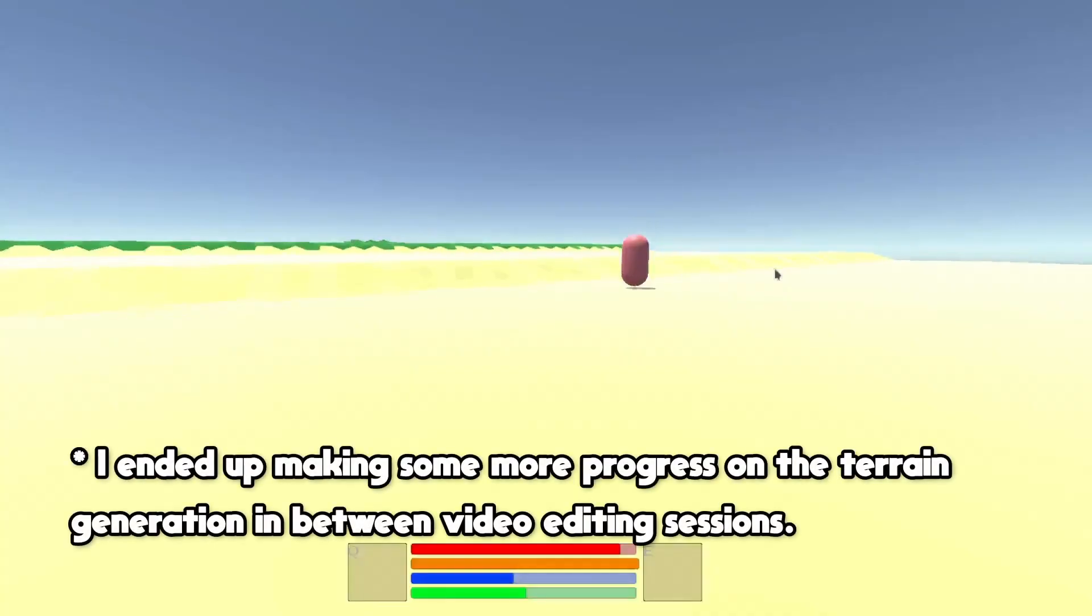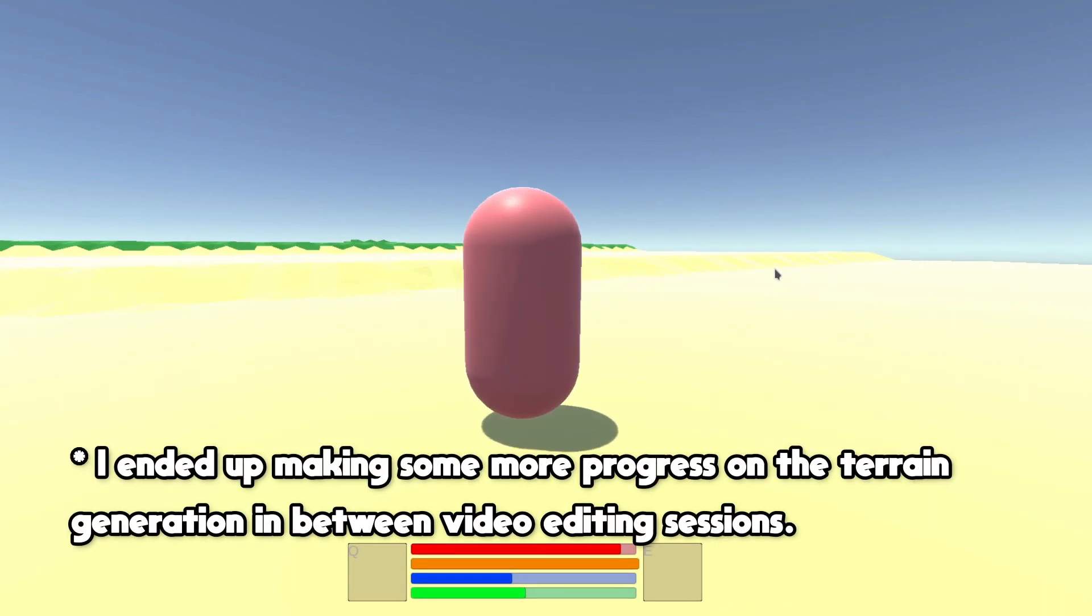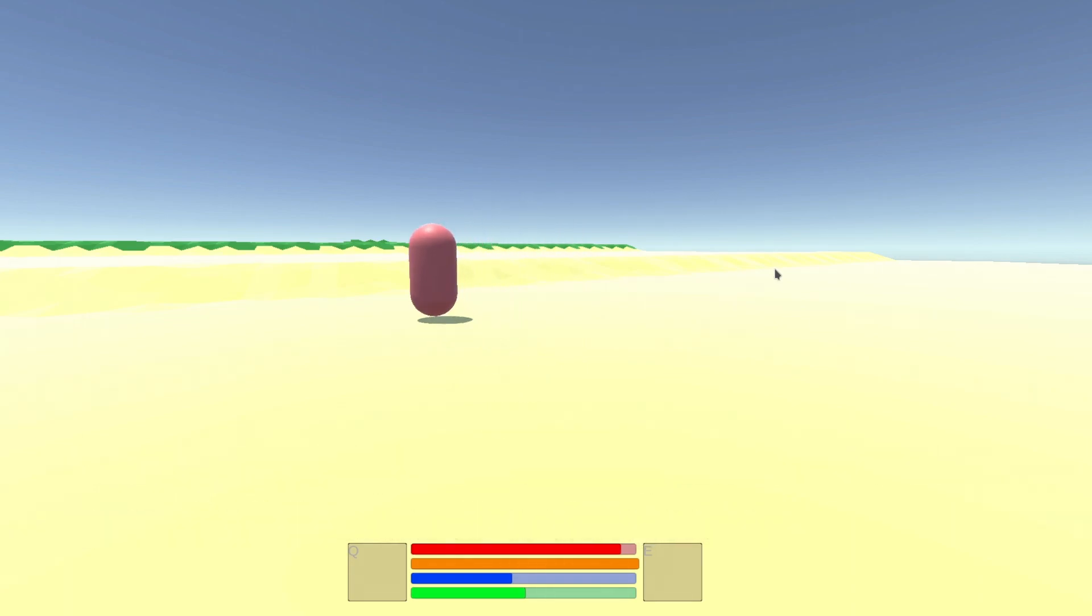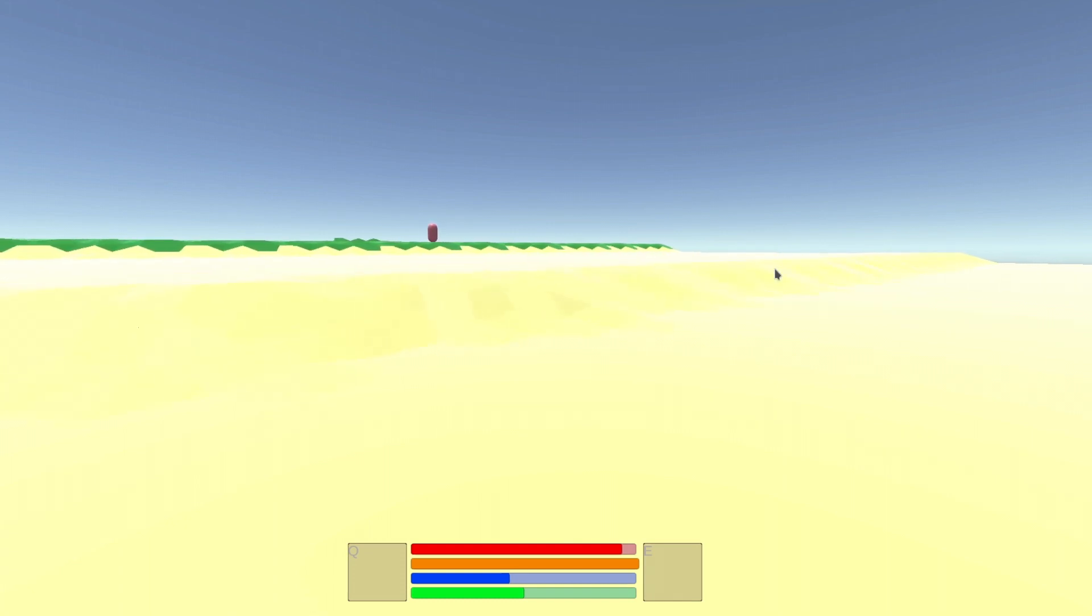So with the terrain and scatter generation code not properly ported across to the server, there's unfortunately not much to demo this week. It really does feel like I've taken two steps forward and one step back in my quest to test this out as an MMO. But I have enough of the infrastructure up that I can start making proper code changes on the server now. While that's all I had time for this episode, I will continue porting the terrain generation and scatter code over in the background. But I need a bit of a break from the networking side of things for now.